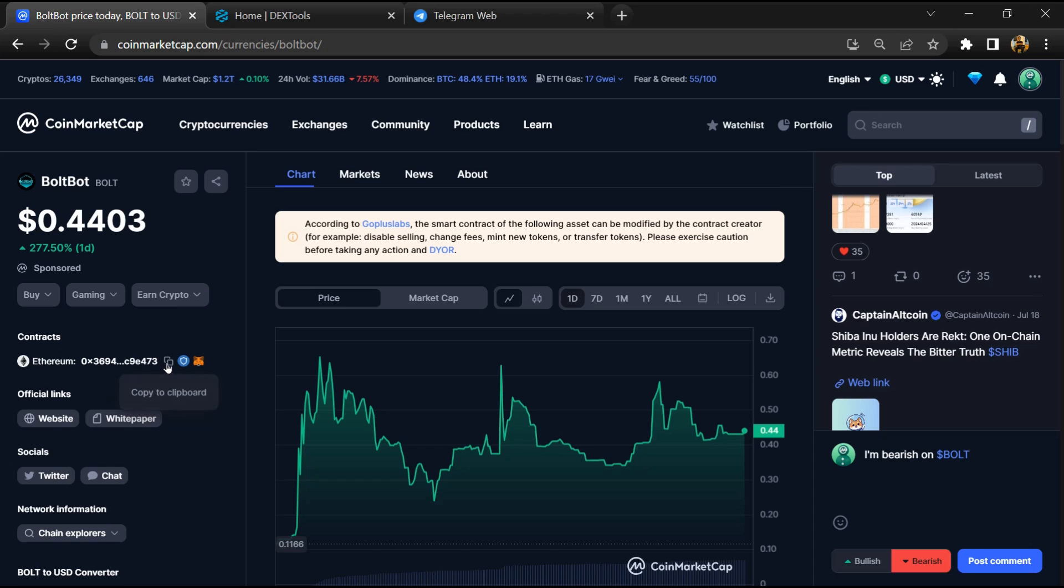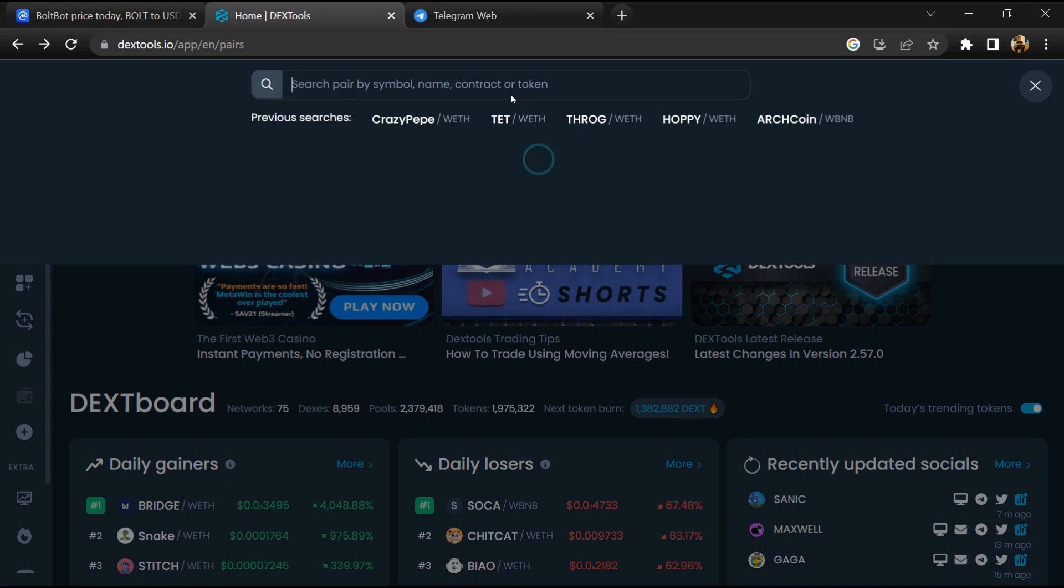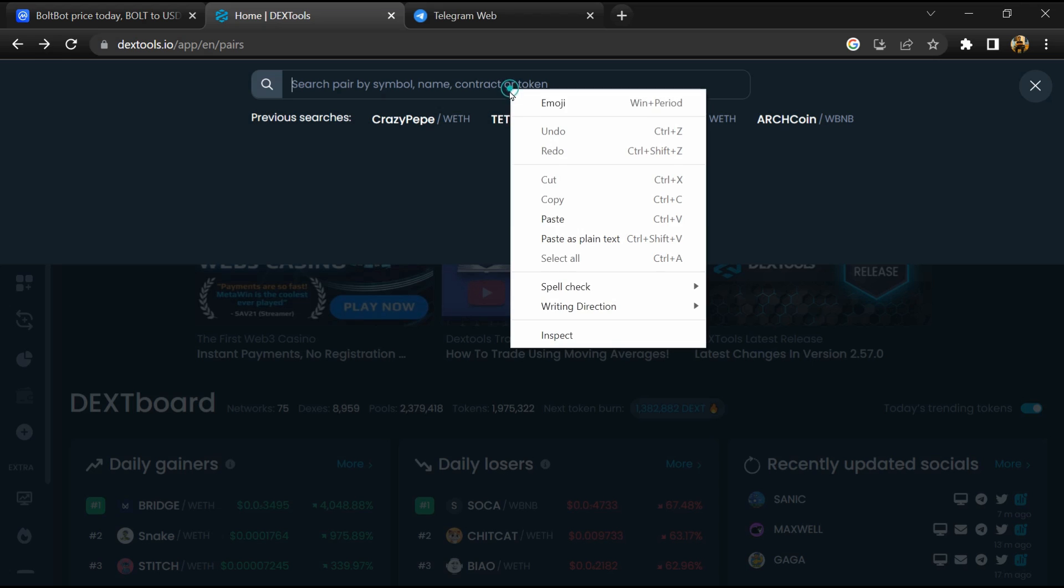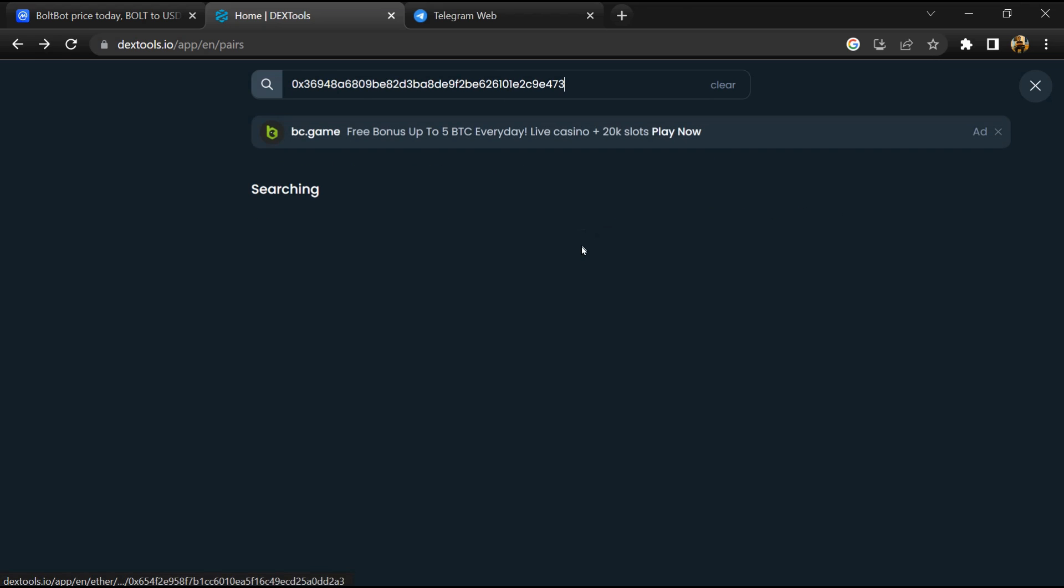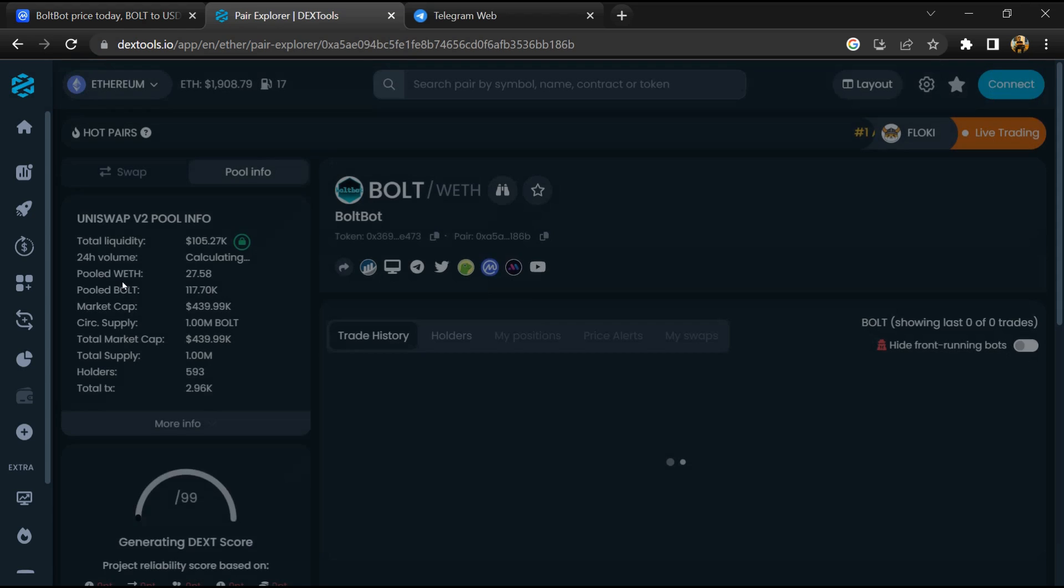Copy this address, then open DEX Tool. Here you will paste the address and open this token.